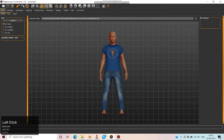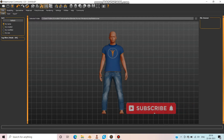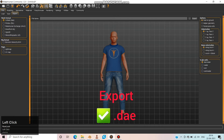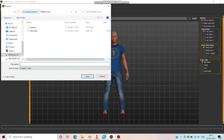Now it's time to export. Choose Files, then Export. Check .dae and save it in the folder where you need.